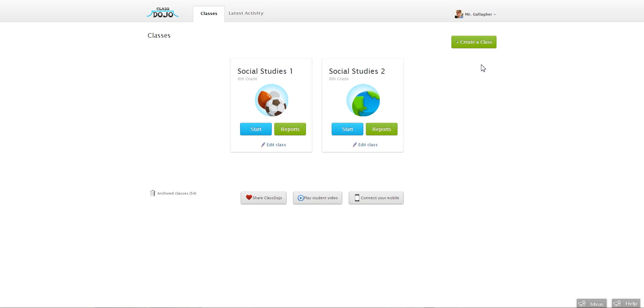Hi everyone, Kalen from ClassDojo here. Today I'm going to show you how to create a class in ClassDojo.